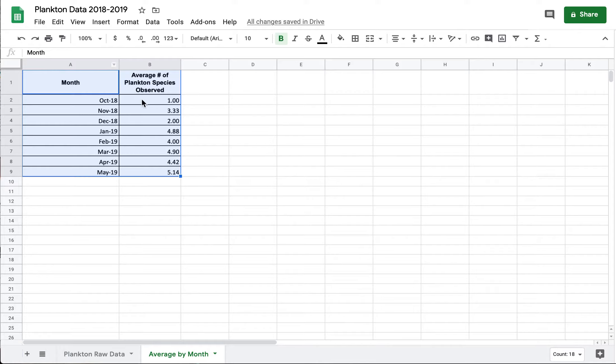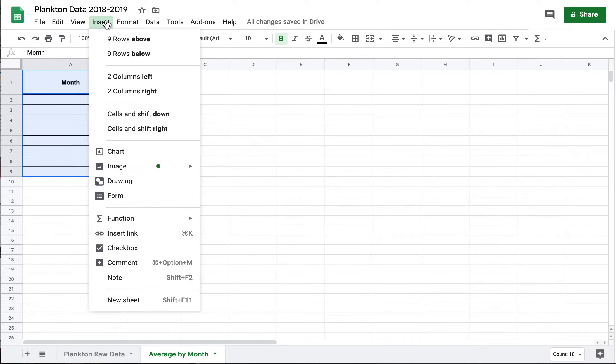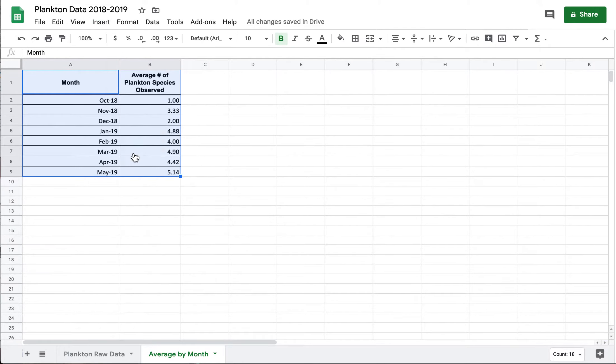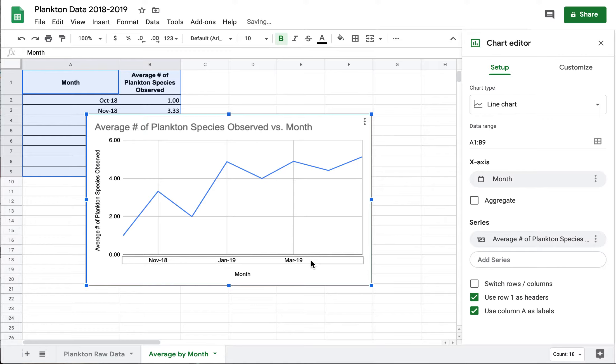And what I can do now that it's organized is I can graph it. So I've highlighted the data that I want to work with. I go to insert chart and it pops up a chart for me. So I can see if there are any trends in this data.